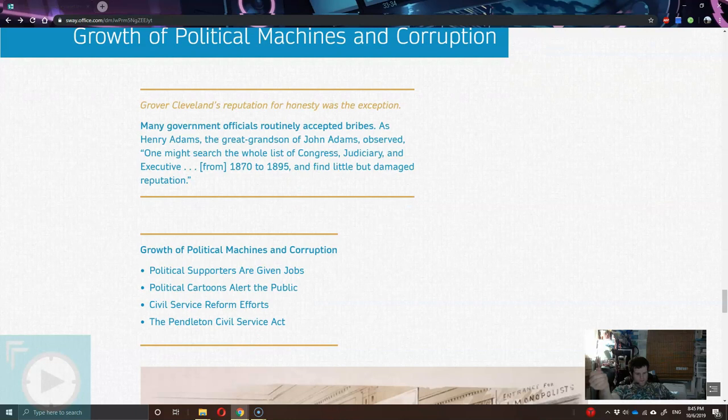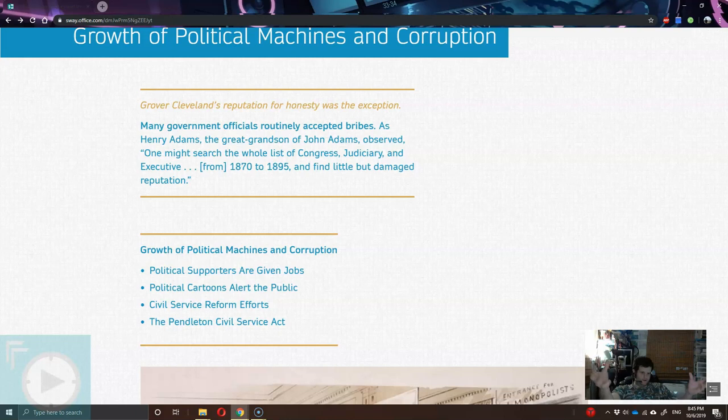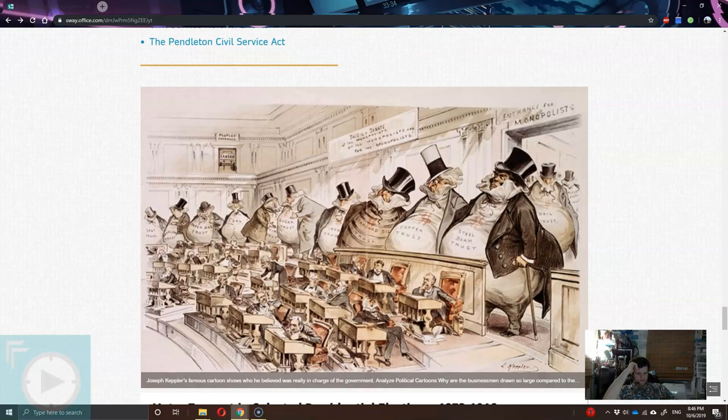There was some attempt to reform this. There was the Pendleton Civil Service Act, which was designed to control a lot of lower government posts and direct people who are actually qualified for those positions. That's really one of the shining examples of an attempt to tackle the corruption that was rotting in the D.C. swamp of the late 1800s.